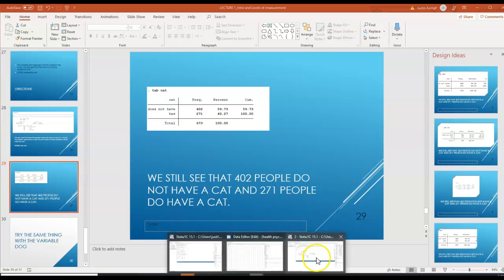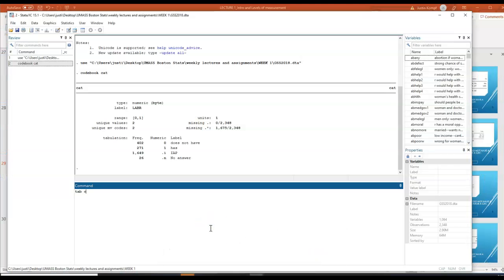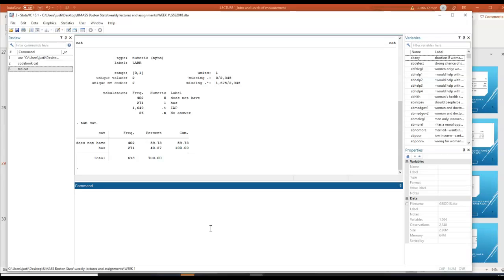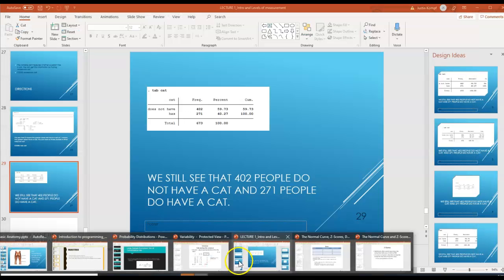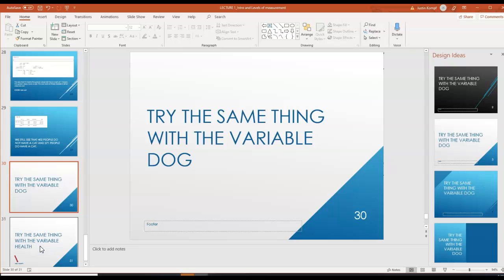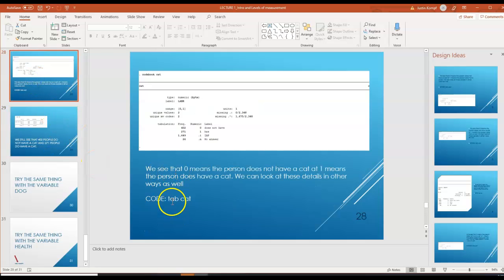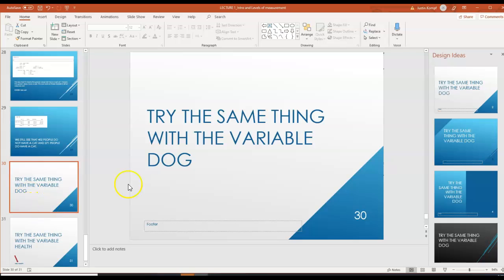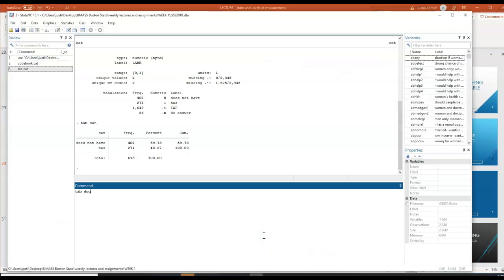We can also type 'tab cat,' which means we're tabulating. We're seeing the same information, but now we can also see the cumulative frequency — 59.73% of the people surveyed did not have a cat, out of the total 673 people surveyed. For your homework assignment, you're going to try the same thing with the variable 'dog' — instead of 'tab cat,' you would type 'tab dog' and hit enter. I won't do that because I want you to do it for your homework.